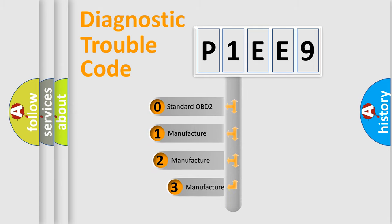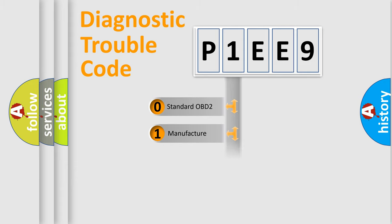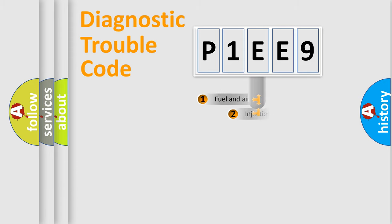If the second character is expressed as zero, it is a standardized error. In the case of numbers 1, 2, or 3, it is a manufacturer-specific error code.